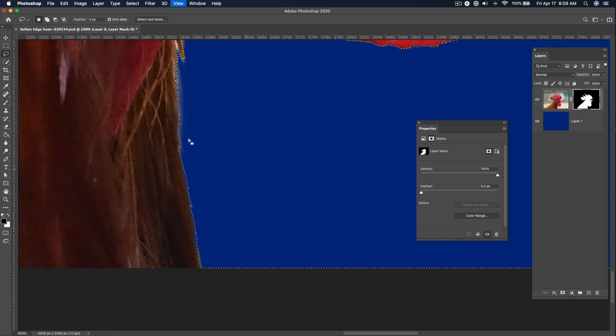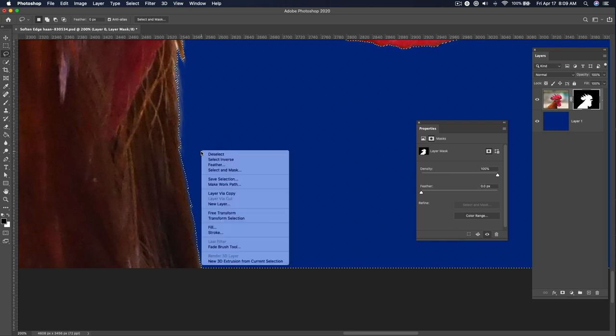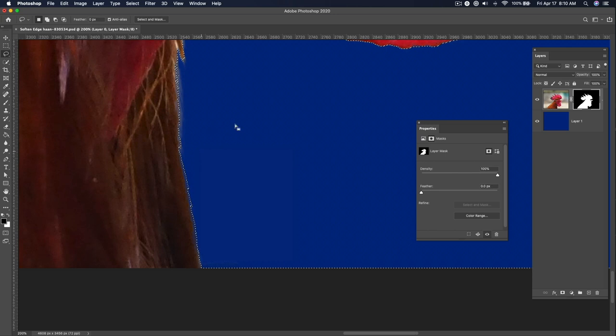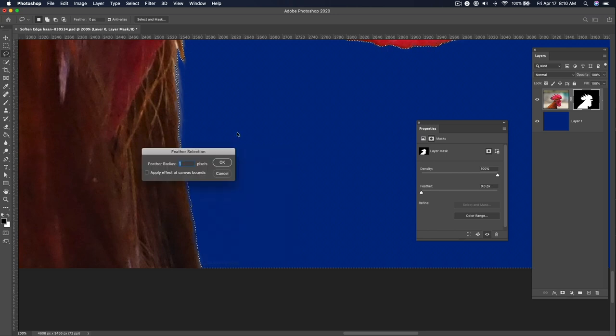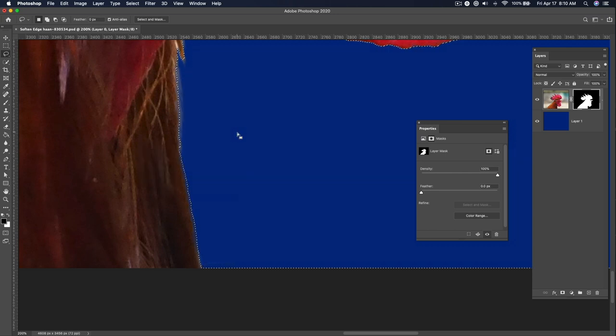I'm going to hit Command-H just so you can see this, and I'm going to right-click. I hit the Lasso tool, and now I'm able to right-click and then hit Feather, and I'm just going to feather it by one pixel. And this gives me even finer control.